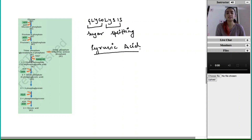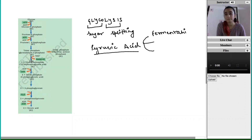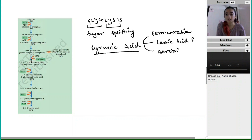Pyruvic acid is the end product of glycolysis, and further the pyruvic acid can have different fates depending upon the pathway it undertakes. It could undergo fermentation, it could undergo lactic acid fermentation, or finally it could undergo the aerobic respiration pathway.